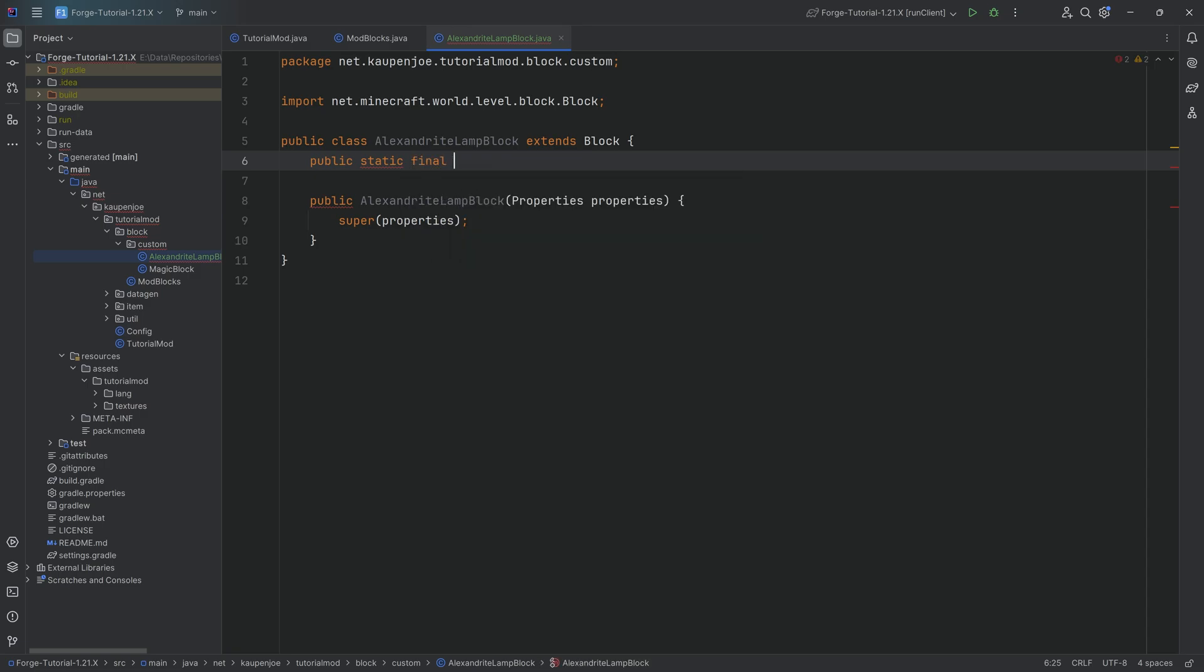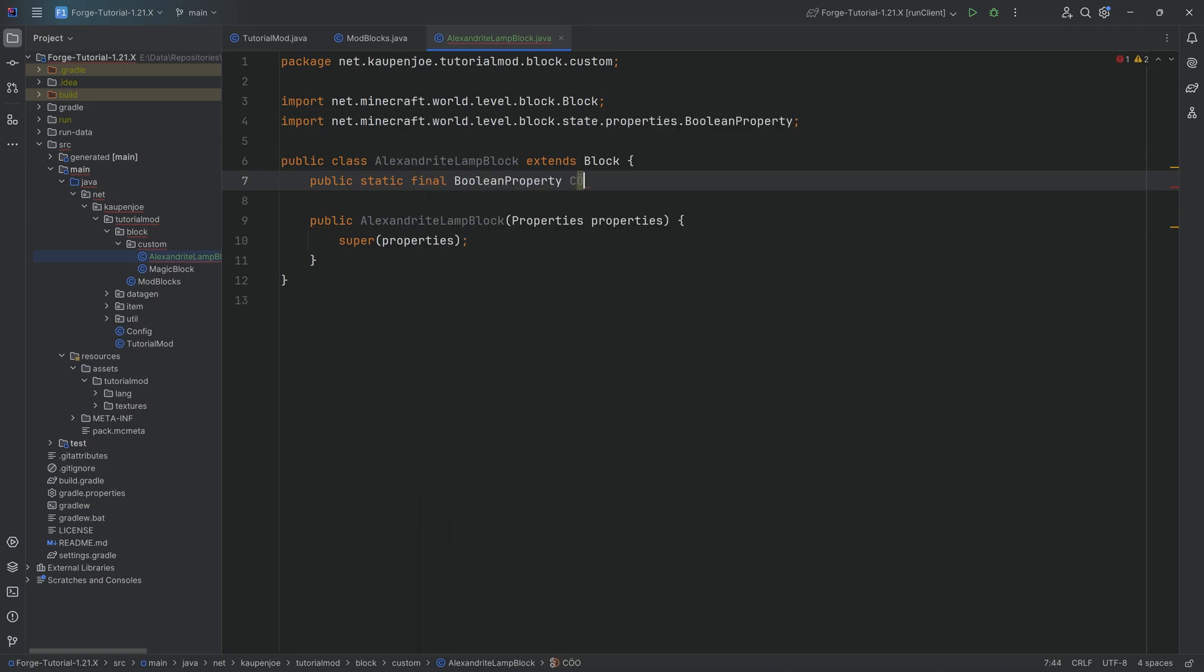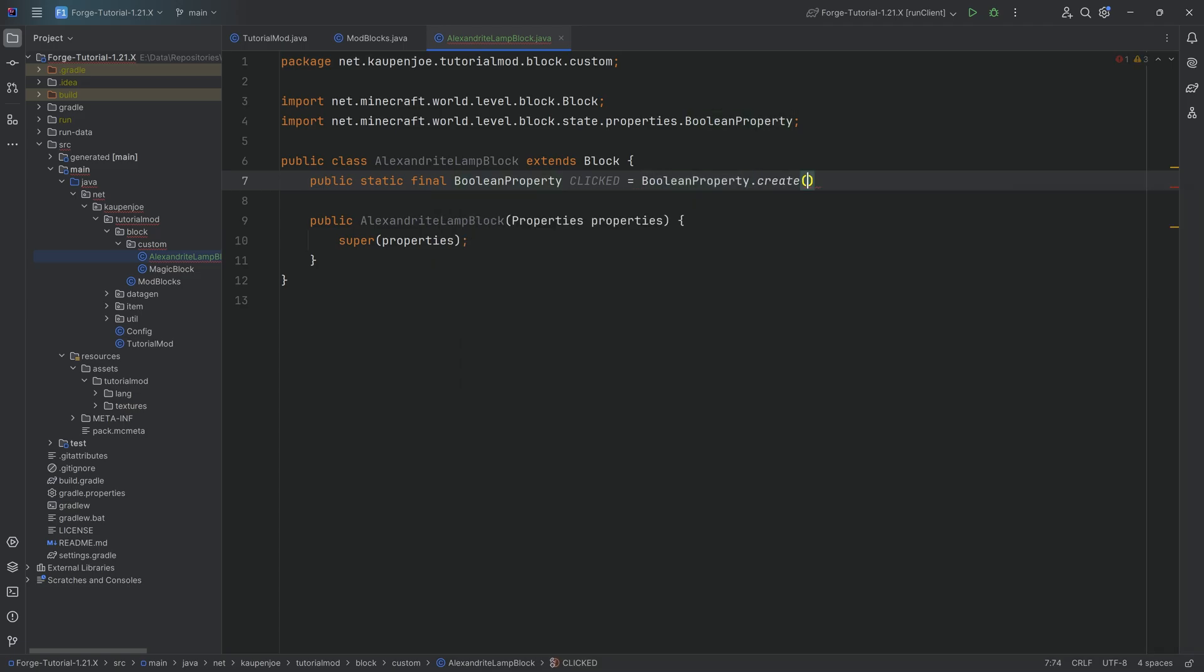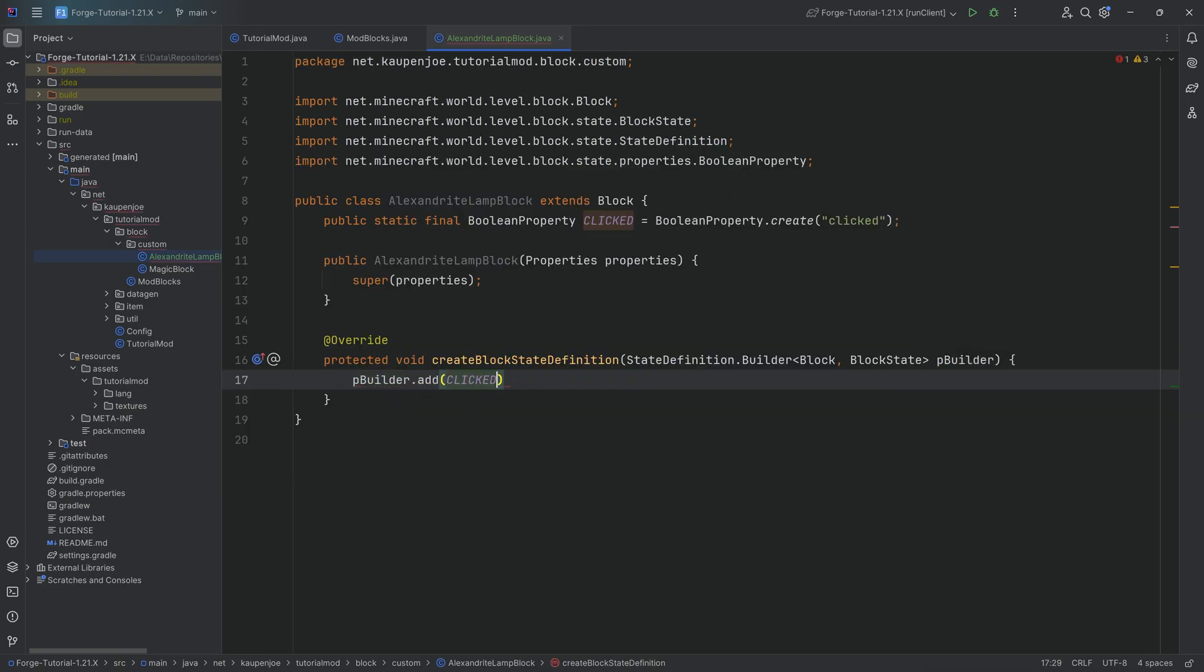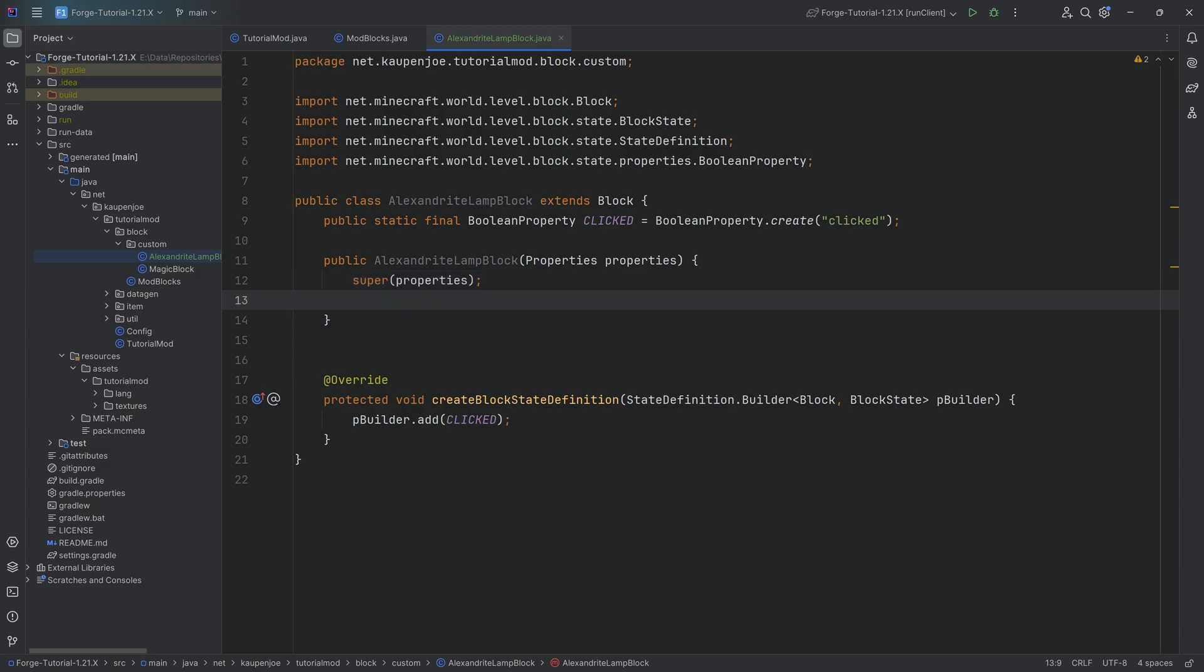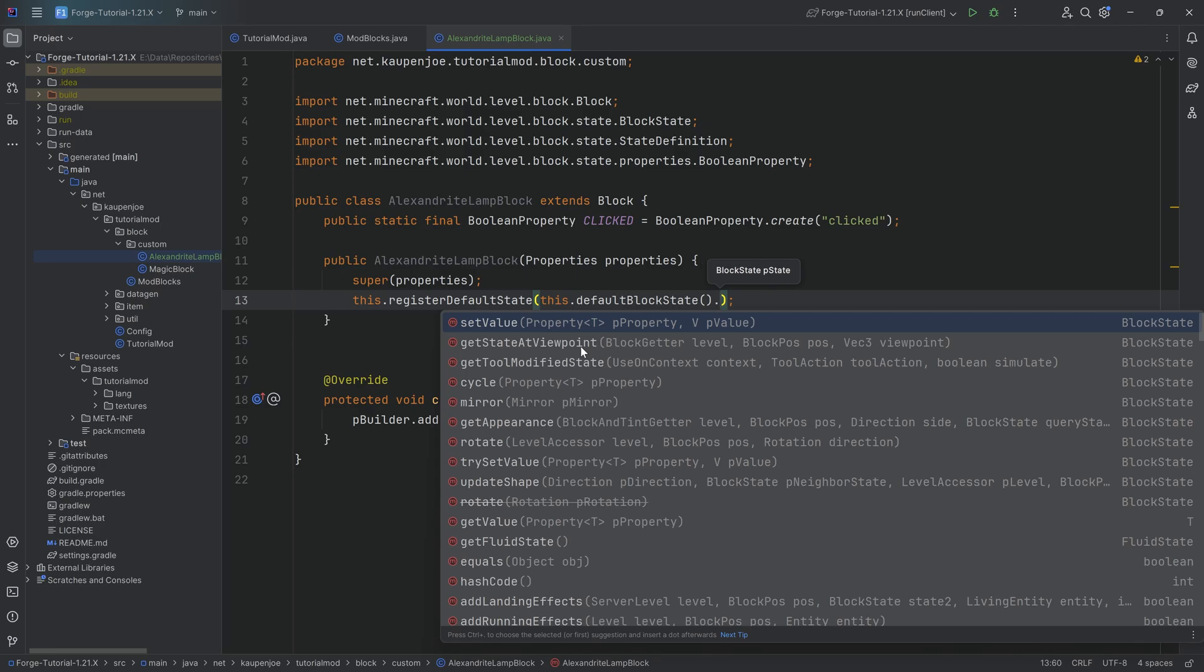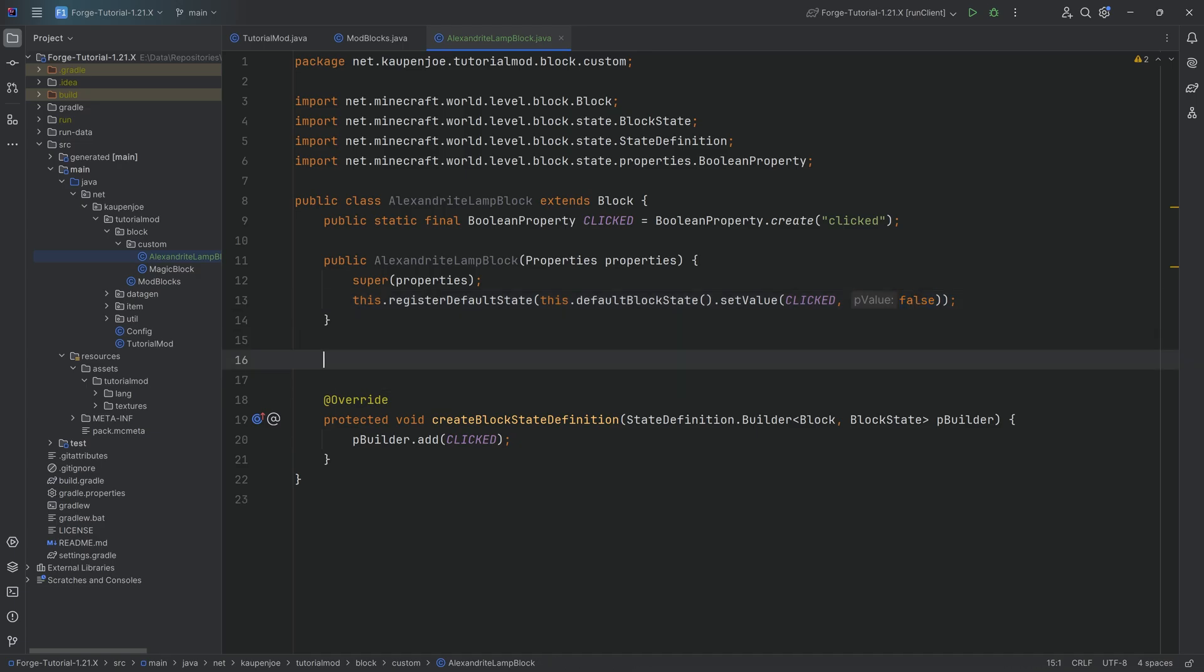Public static final BooleanProperty, I'm going to call this CLICKED in this case equal to BooleanProperty.create. The name here is clicked as well. Every time you add a Boolean property to a block, you always have to overwrite the createBlockStateDefinition method where we call pBuilder.add and then adding that particular Boolean property. This is extremely important. If you want to set the default value, you can do so in the constructor by saying this.registerDefaultState, passing in this.defaultBlockState.setValue of CLICKED, and we're going to set the base value to false, meaning that the actual lamp is going to be off every time we put it down.